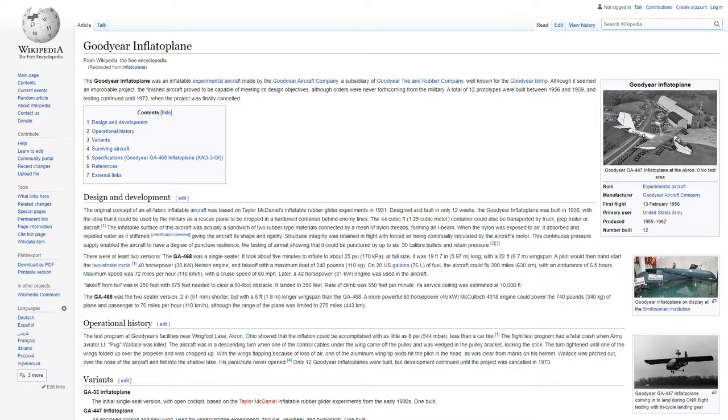The inflatable surface of this aircraft was actually a sandwich of two rubber-type materials connected by a mesh of nylon threads forming an I-beam. When the nylon was exposed to air, it absorbed and repelled water as it stiffened, giving the aircraft its shape and rigidity.